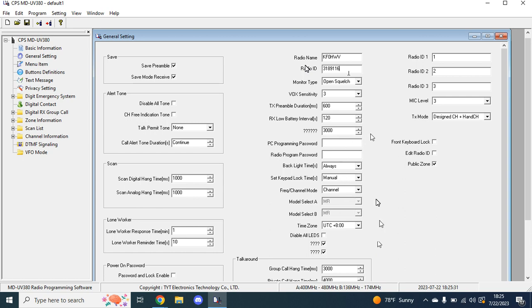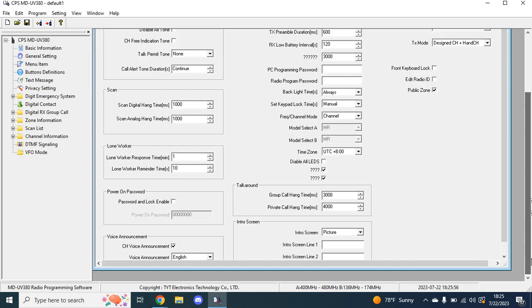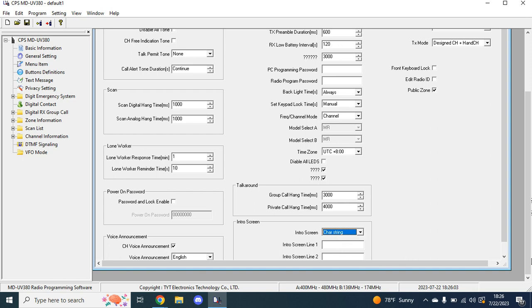After that, you're going to want to just go through here and set all your stuff. Vox, I never use. You can set up a PC programming password, which is a password someone needs to program or put into the computer if they want to read or write the device at any time. Radio program, this thing does support FPP or front panel programming. It is a little janky. It's not like Bendix King or Motorola. Then intro screen, you can have char string, which is just a bunch of lines. Intro screen line one, you can do different lines. So what I like to do is Wyatt and KF0HWV.